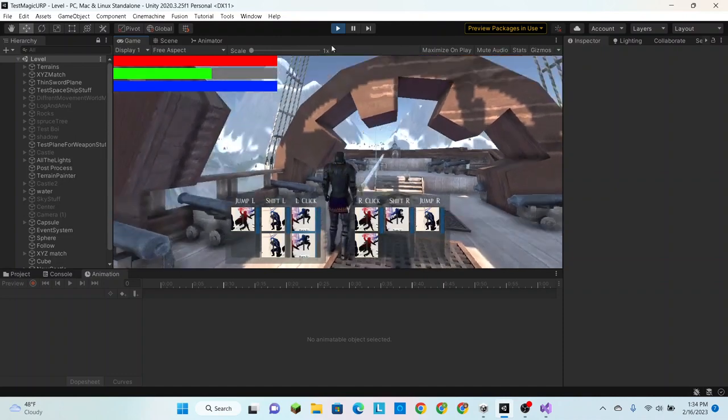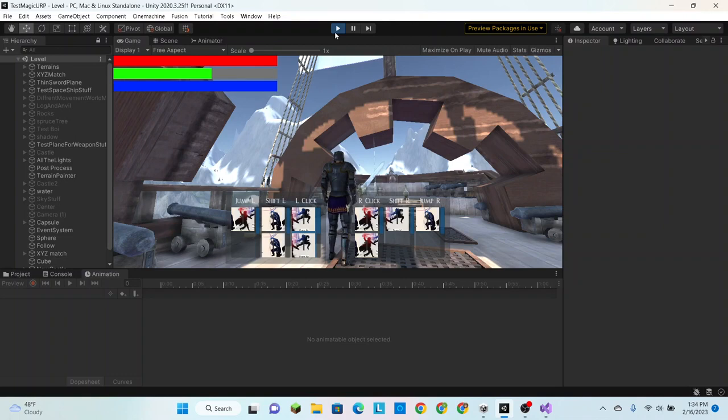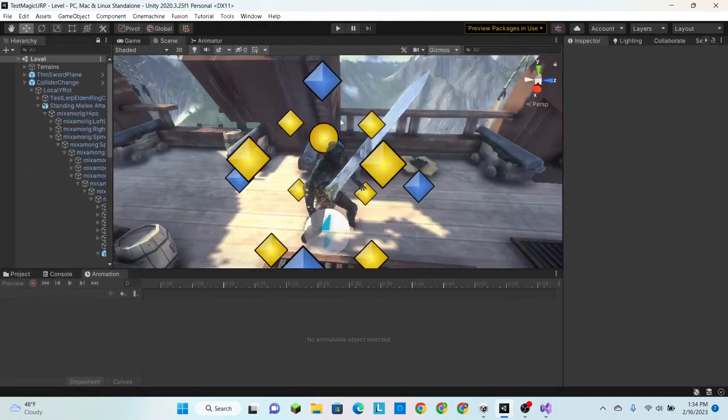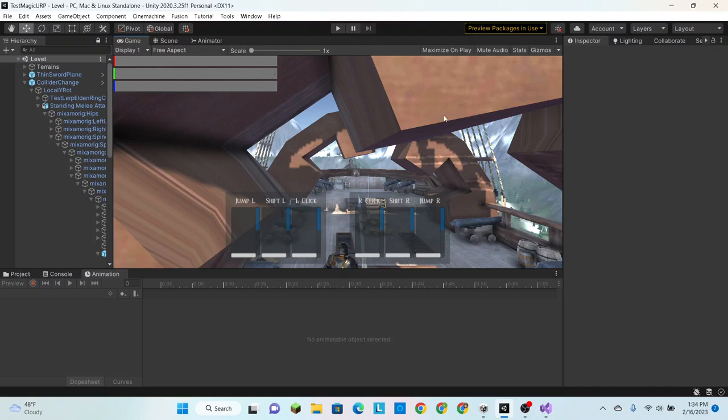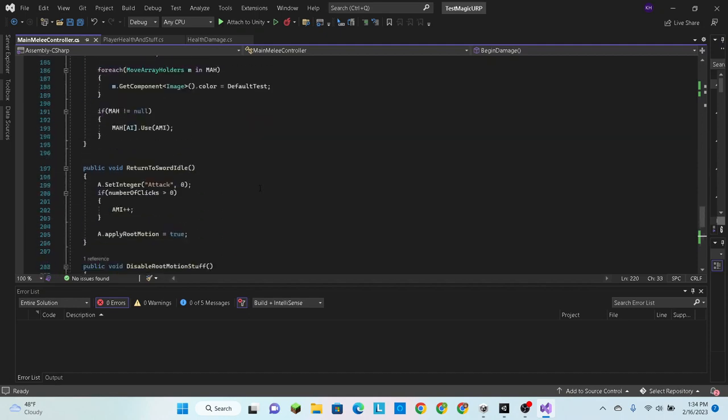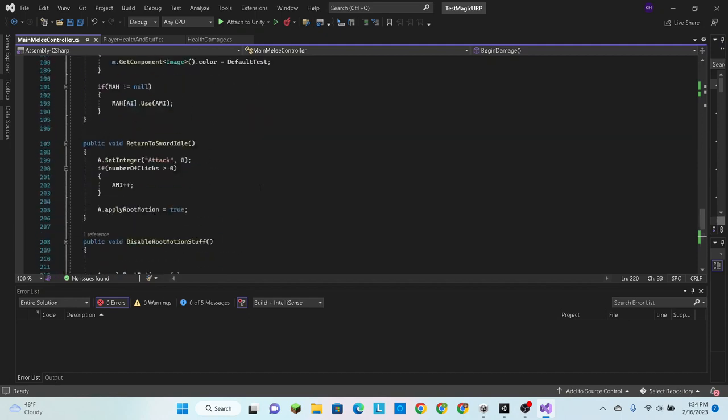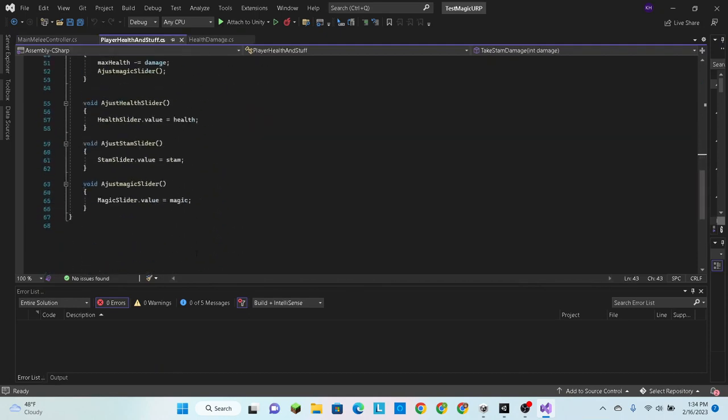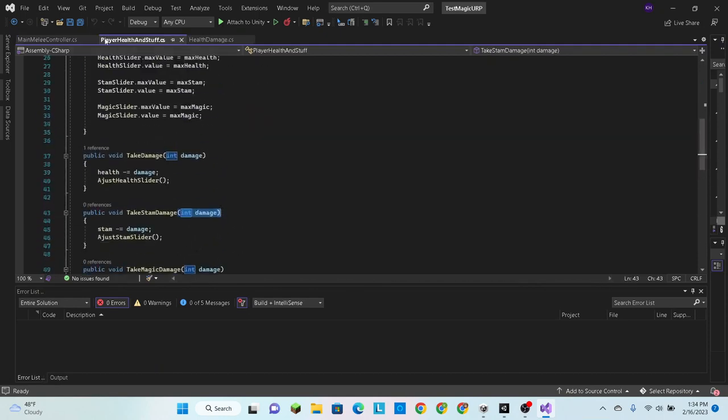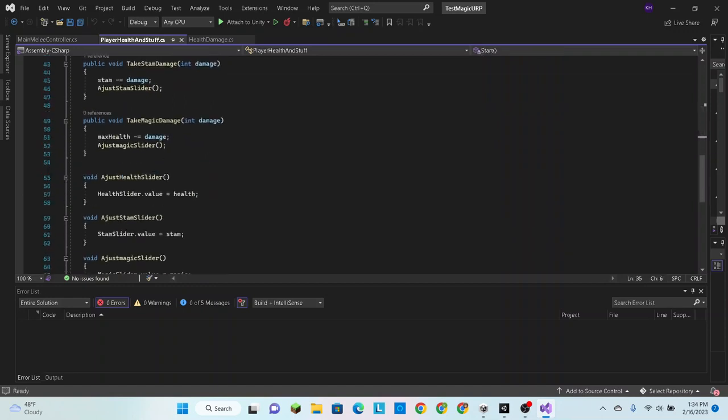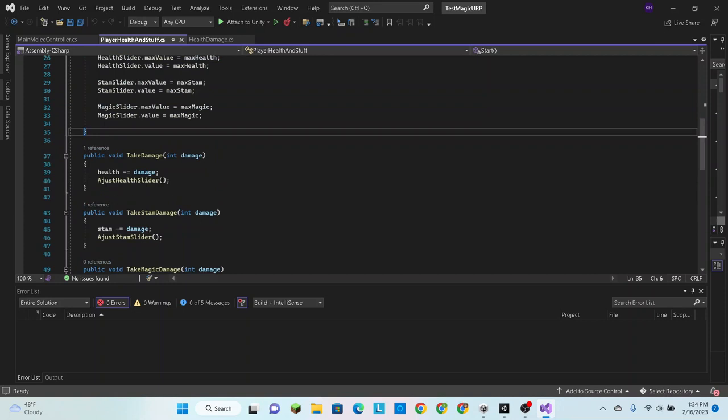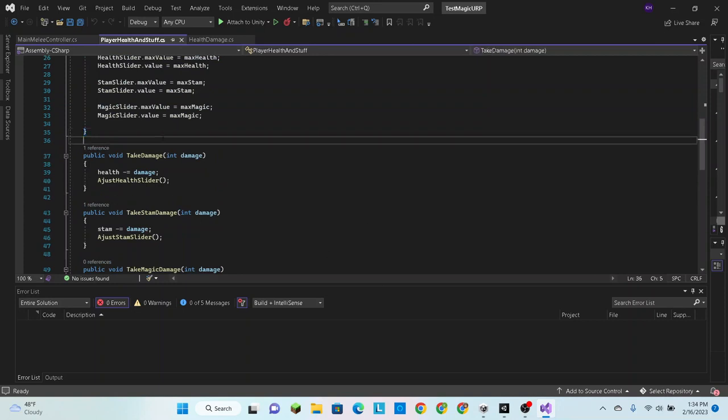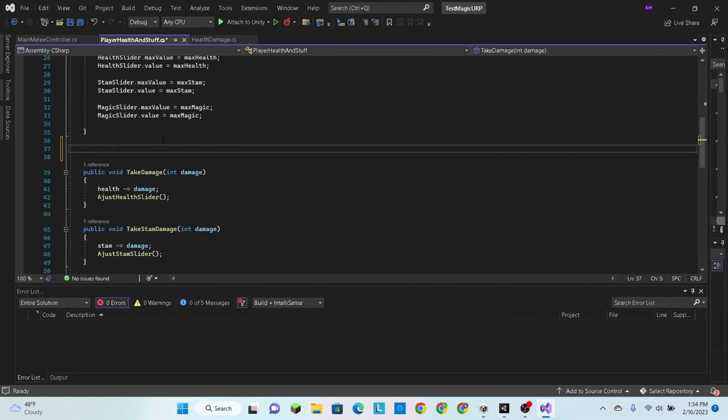And we swing our sword, you can see we lose a bit of stamina every time. Now for the fun and complicated part, we got to get that stamina bar to regenerate over time. So how do we do that? Well truthfully, I don't remember.